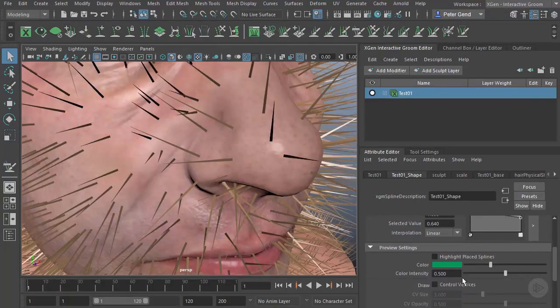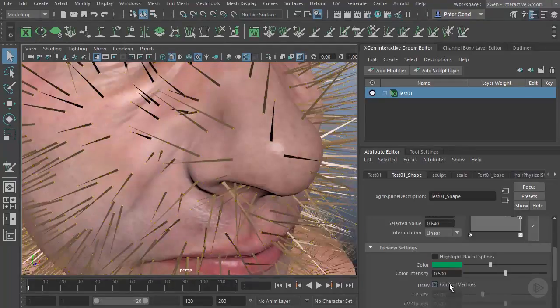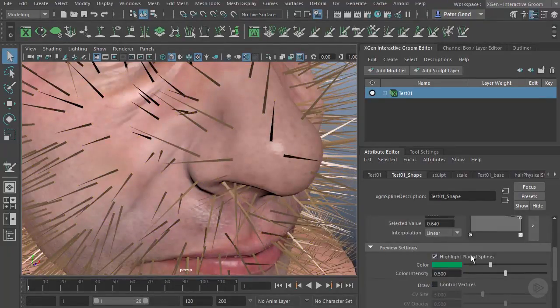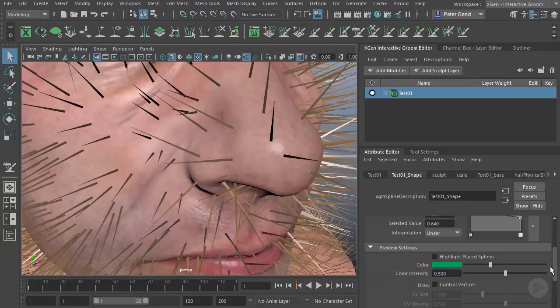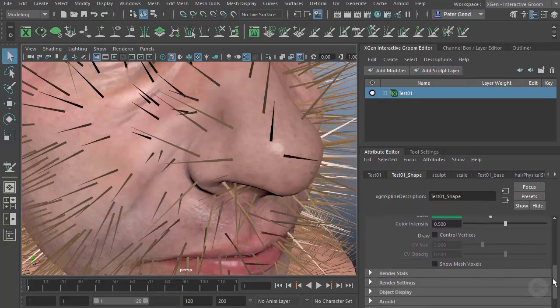For example, do we actually draw the control vertices or not? Do we actually have certain splines highlighted? That's really not an issue at the moment, though. Whether we actually see mesh voxels—we really won't get into that right now.